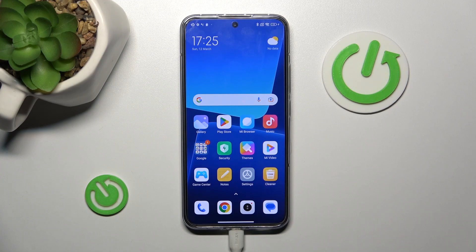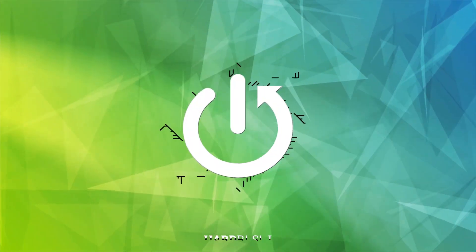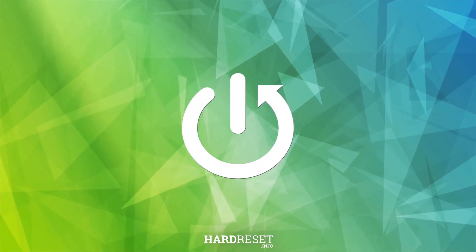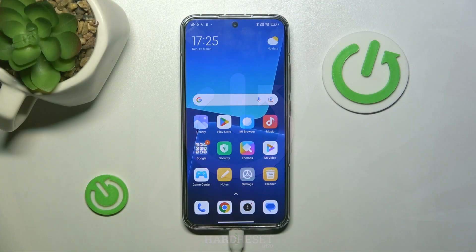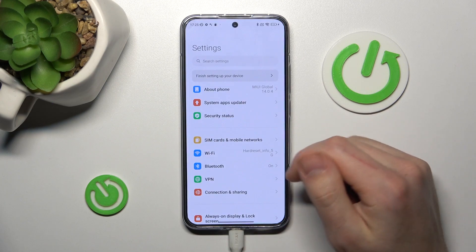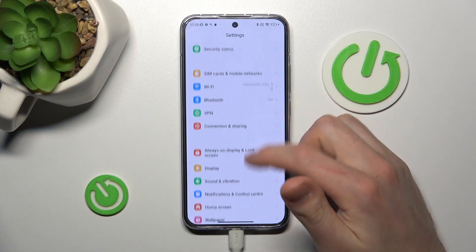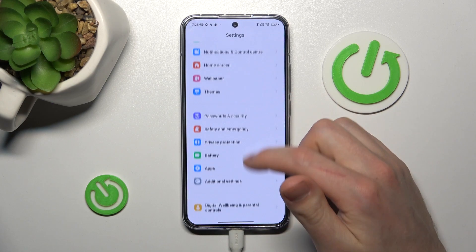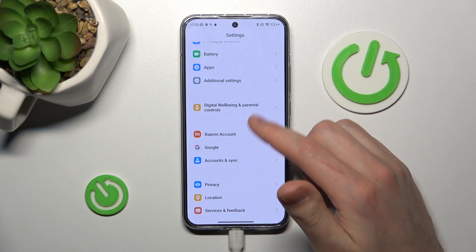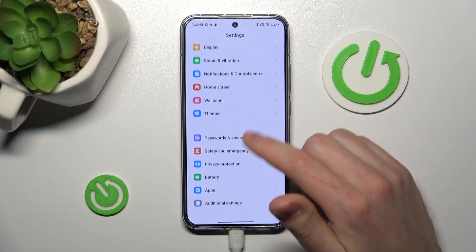Welcome! Today I'm going to show you how to hide applications in XAMS 13. First of all, open your Settings, then scroll down and go into Security options.